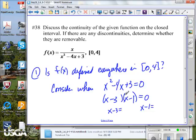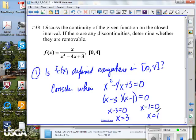If two numbers multiply together and give us zero, one of them has to be zero. If x minus 3 equals zero, then x equals 3. If x minus 1 equals zero, then x equals 1. So the places where this fraction could be undefined are at x equals 3 and x equals 1.